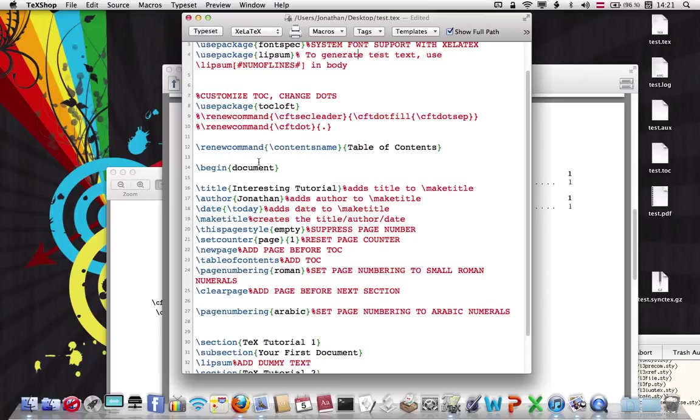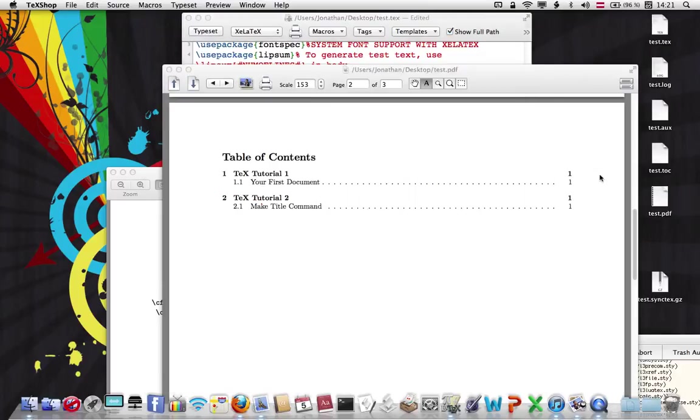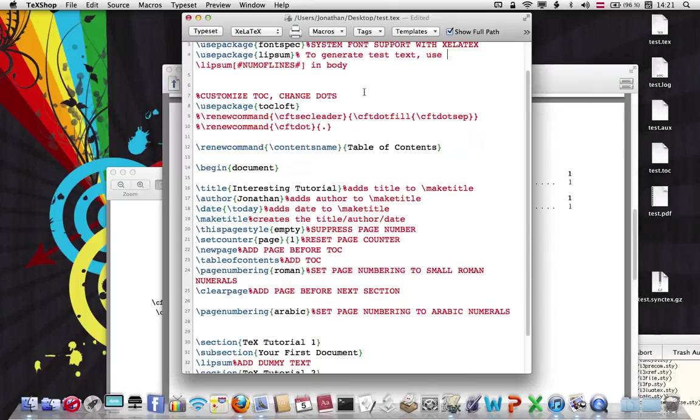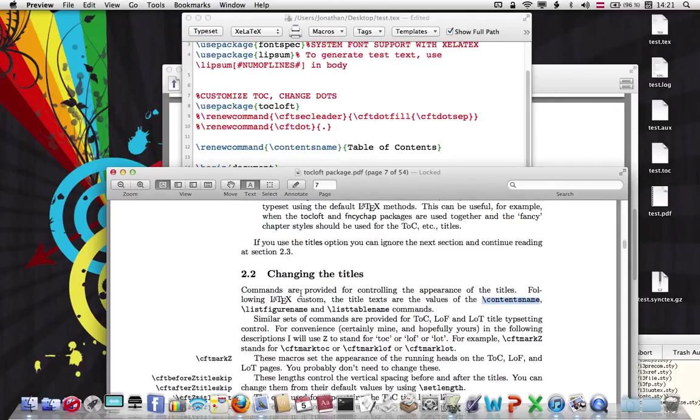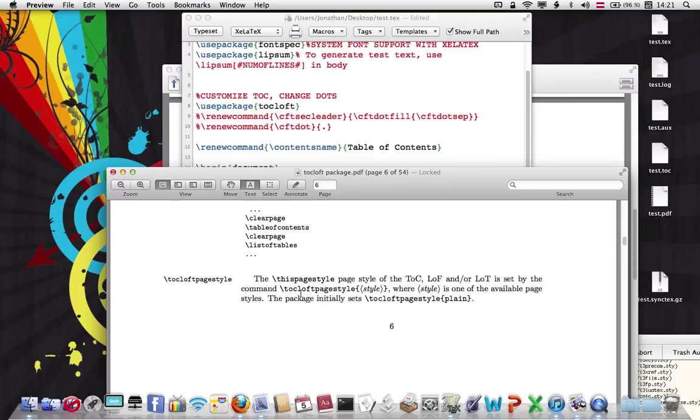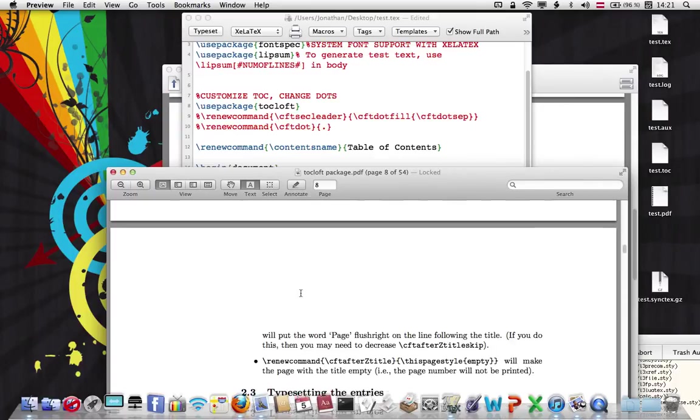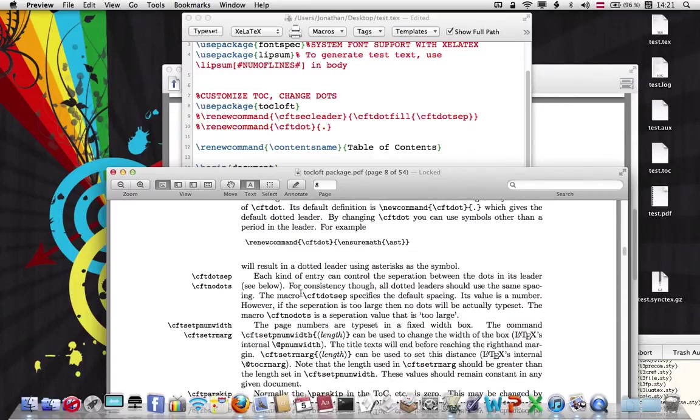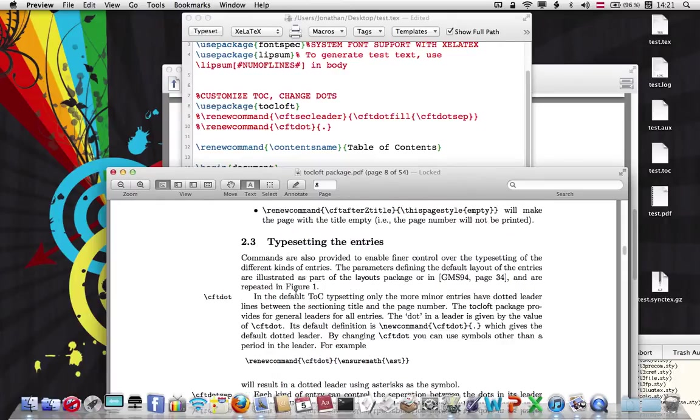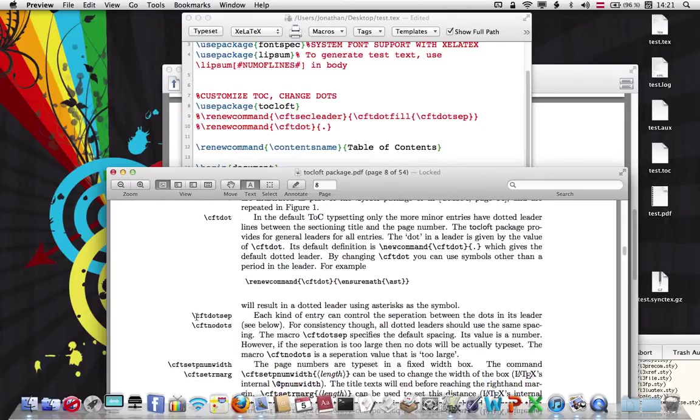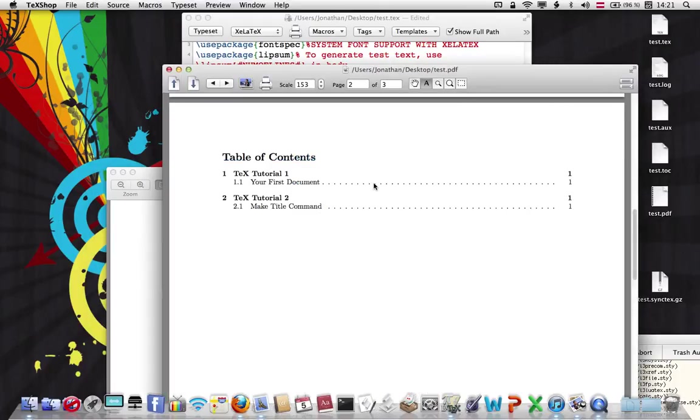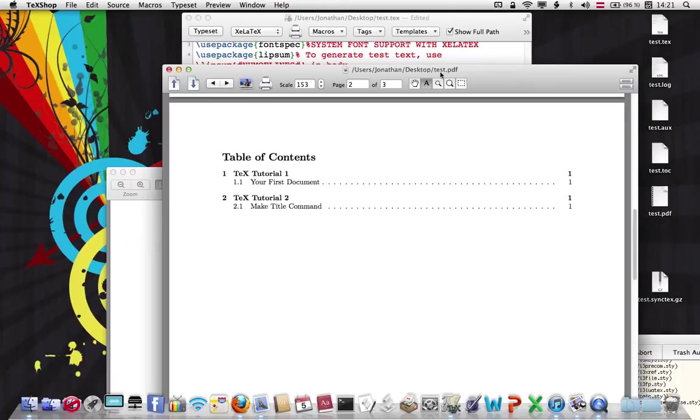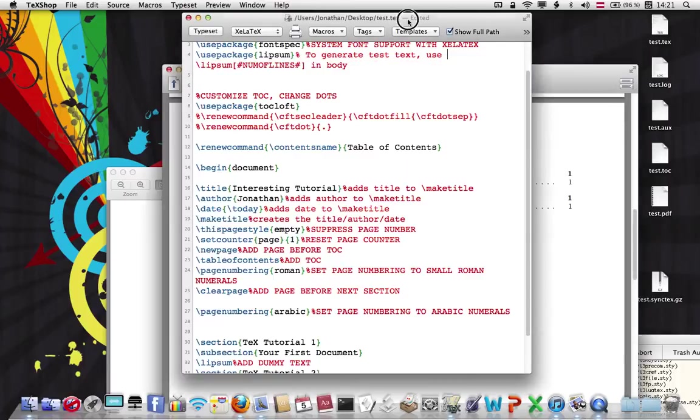Now, if we would like to, like I said, add dots between here and here, what we're going to do is renew another command called cft section leader. And if we look at the tutorial or the PDF for this package, let's go down to basically the way this works is it's set up with every command has cft in the beginning. Then the middle is what it is that you're changing and then what part of it you want to change. So in this case, we want to change the dots. And the set is the actual separation between dots.